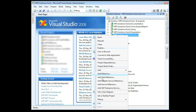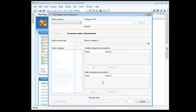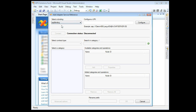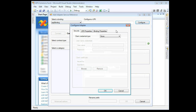First, right-click your project and click Add Adapter Service Reference. In the Add Adapter dialog window, select SAP Binding. Next, click Configure and provide your SAP connection details.